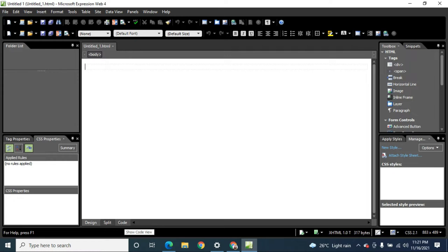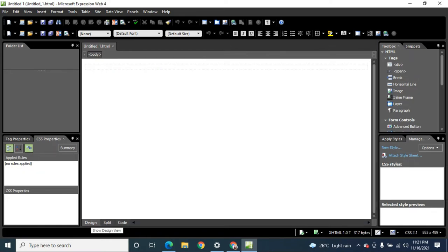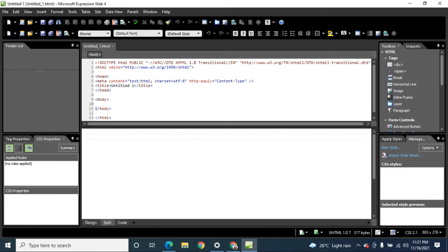If you are writing code or programs, you can click or toggle the Code tab to write your documents there. If you would like to see the result of your code, you can click the Design tab. If you want to open both views at the same time, you can click the Split tab. In Split view, you can see the code at the upper part and the design at the lower part — though as of now we don't have a design yet.